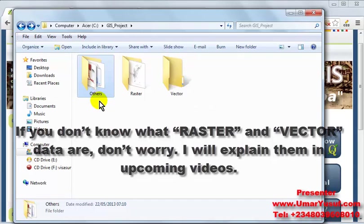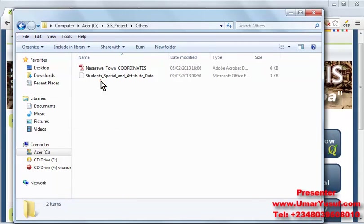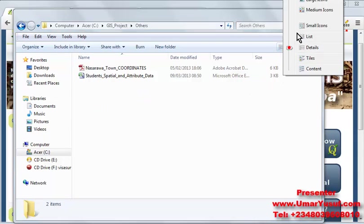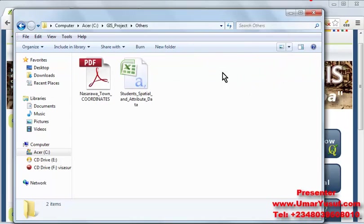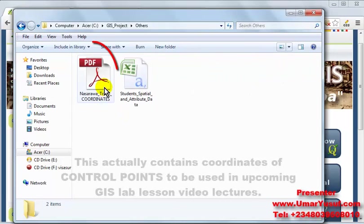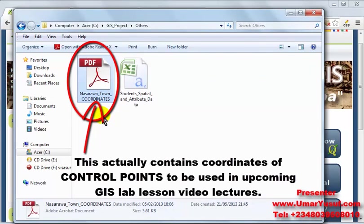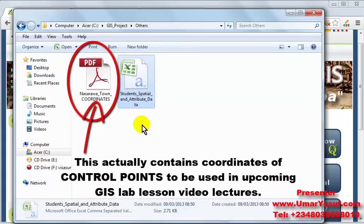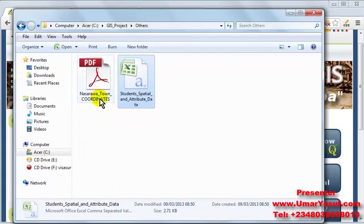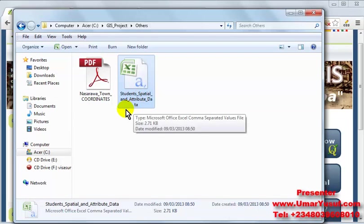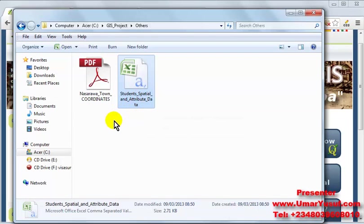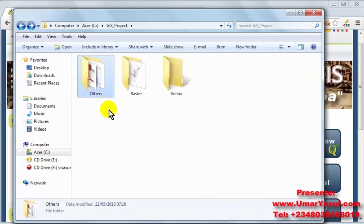Then in the others folder, we have two other files inside of it. We have the Nasarawa town coordinates and student spatial and attribute data. The content of these two files will be utilized in the coming videos. So basically these are the data we are going to use throughout this video series.